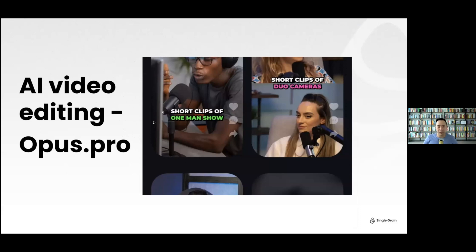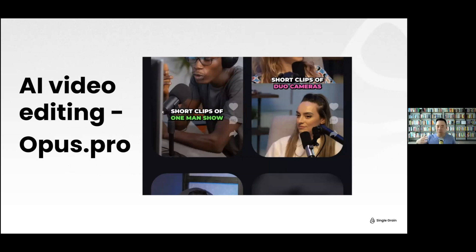AI video editing: my friend who does a lot of work with Amazon and TikTok — they're literally the official UGC partner of TikTok — recommended a software called Opus.pro. You upload a long-form video, say 60 minutes, and it will automatically find captions, find a hook, and tell you how viral it thinks the video will go. It saves you a lot of time and there's a free version with credits.